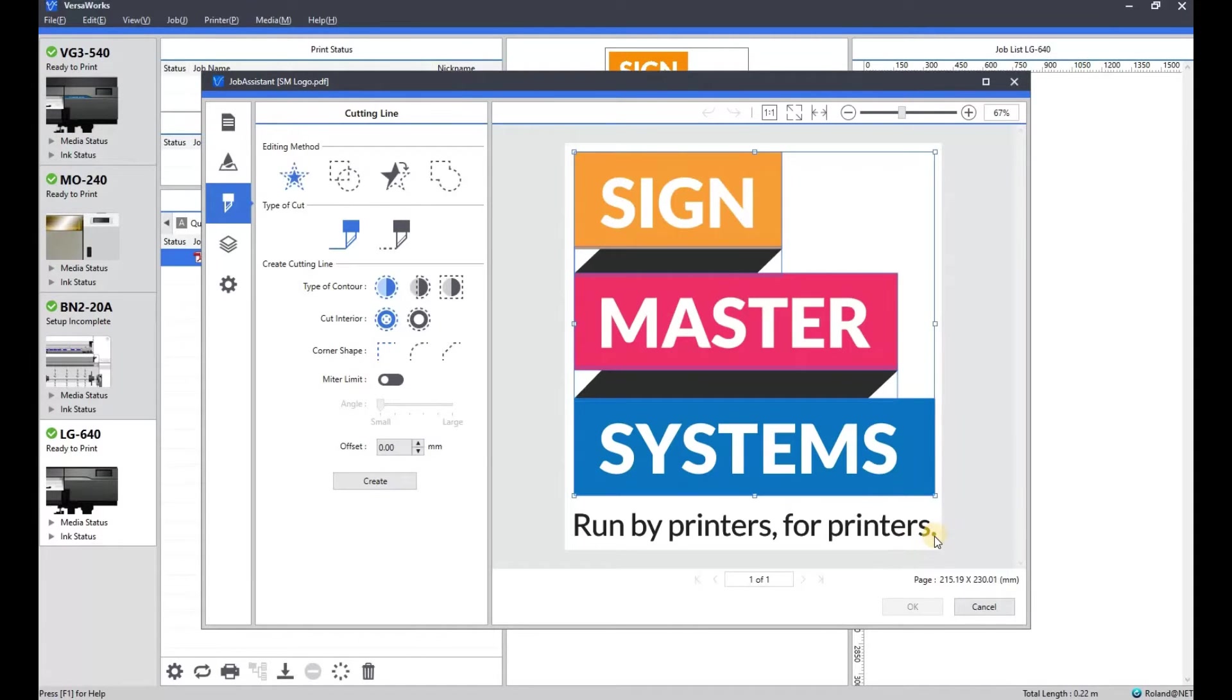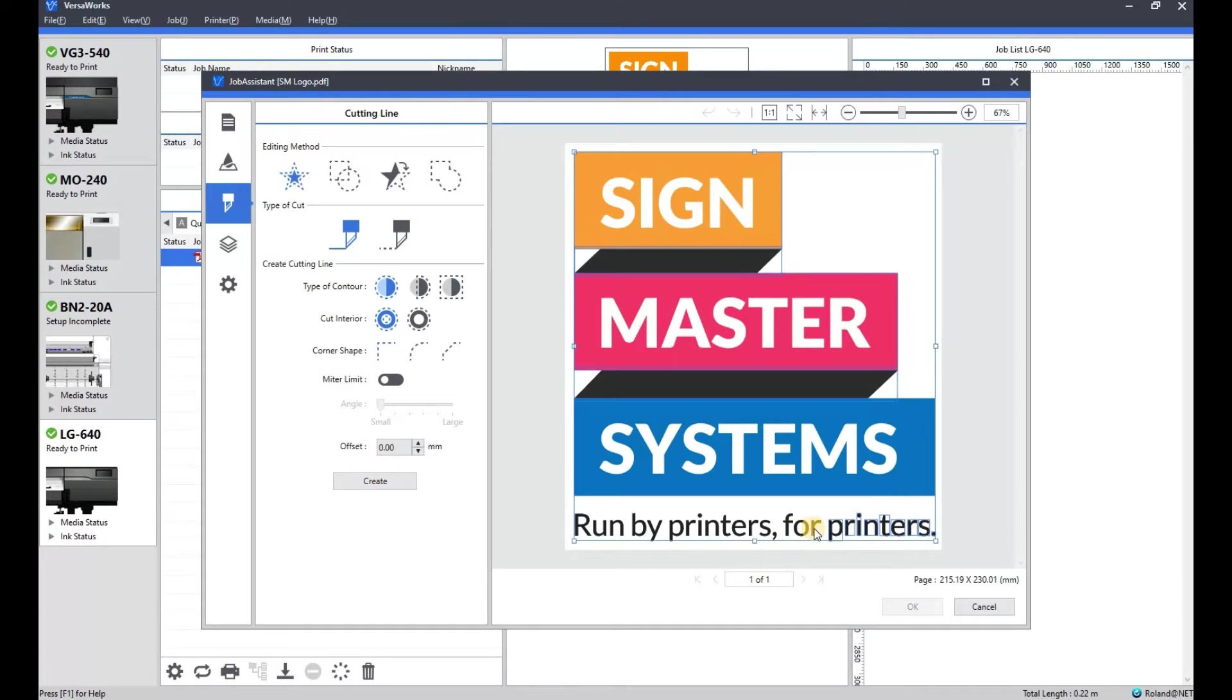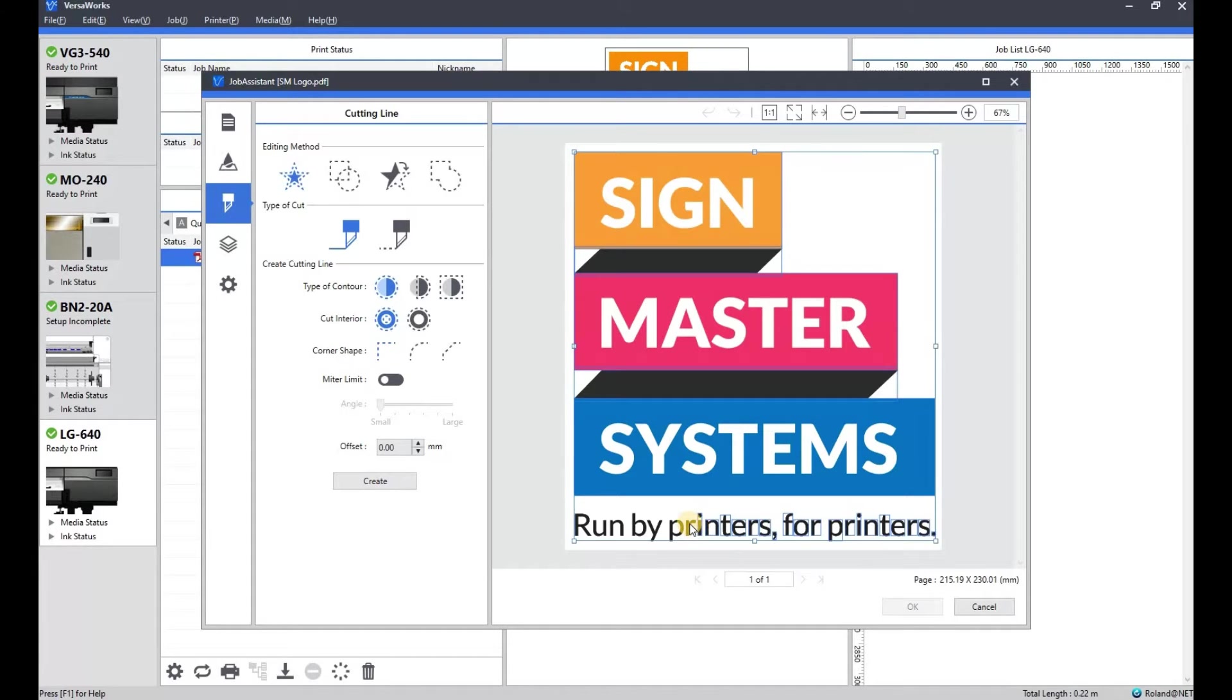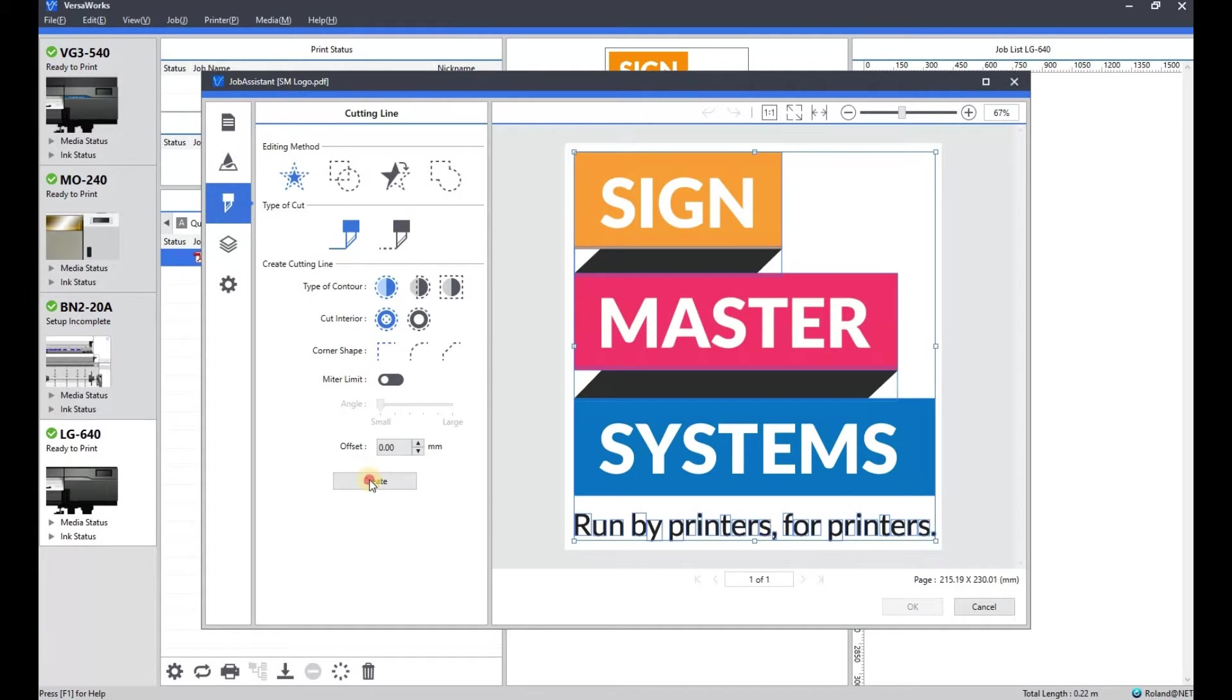Holding down shift again as I select each element to make sure they're all selected. And we're going to select all the letters.